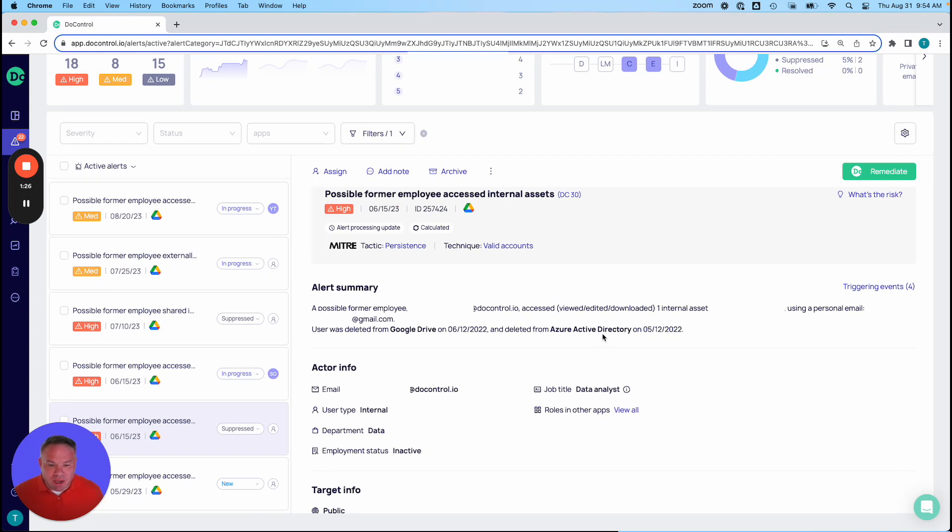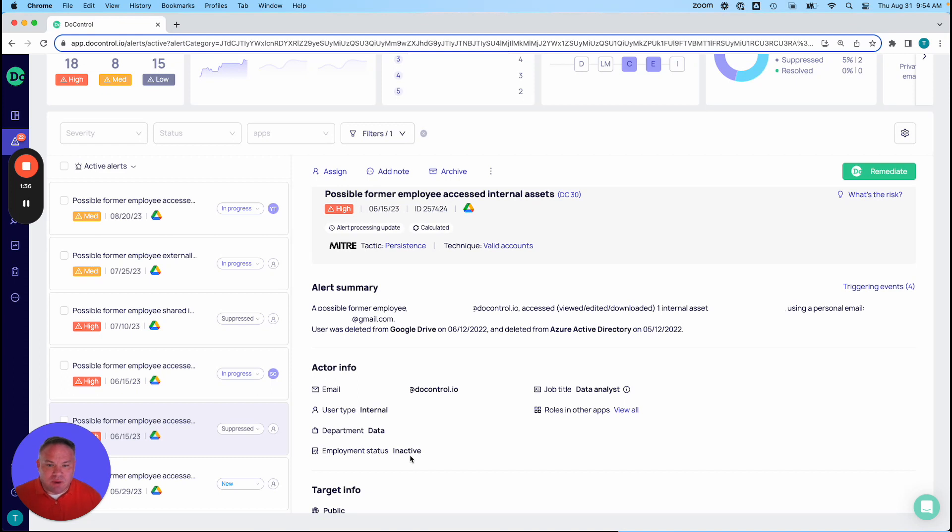We also report from HR systems as well. So we're going to give you the information about everything that's going on here. We see here that this target is public, which means that they're using a public link to access this as well.